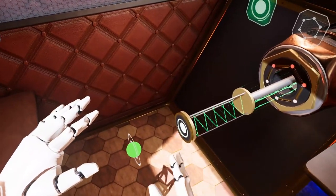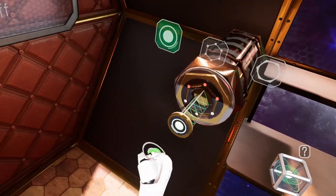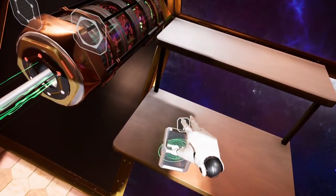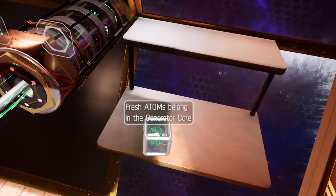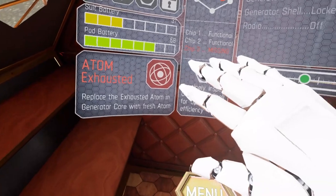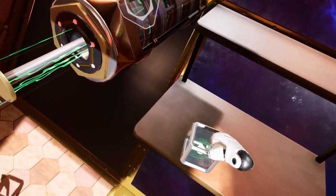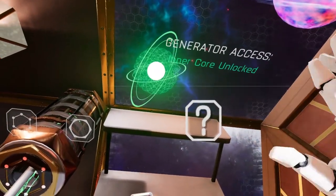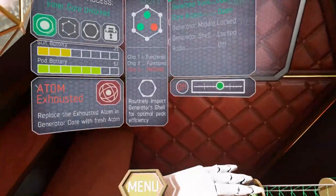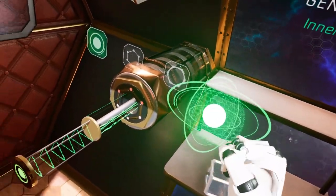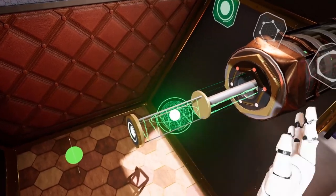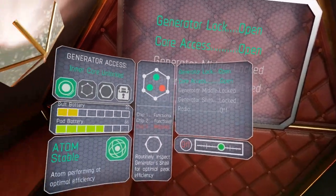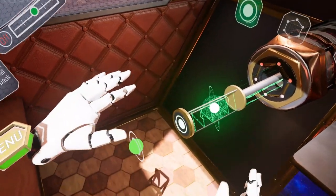After the old atom is gone, there's a green atom nearby that looks just like the red one. Pressing its button confirms 'fresh atoms belong in the generator core.' You can grab it, and with zero gravity it floats around. Your instinct is to put it where the old one was, and it snaps into place. The data pad then reads 'atom stable — performing at optimal efficiency.' This part is complete.